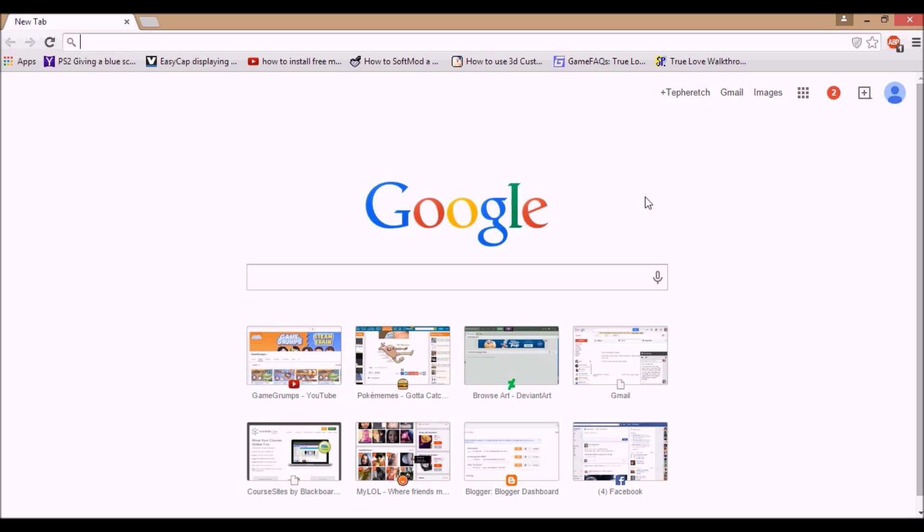but I'm going to be showing you how to access your console, which you can use for JavaScript commands, in Google Chrome, Internet Explorer, Safari, and Firefox.